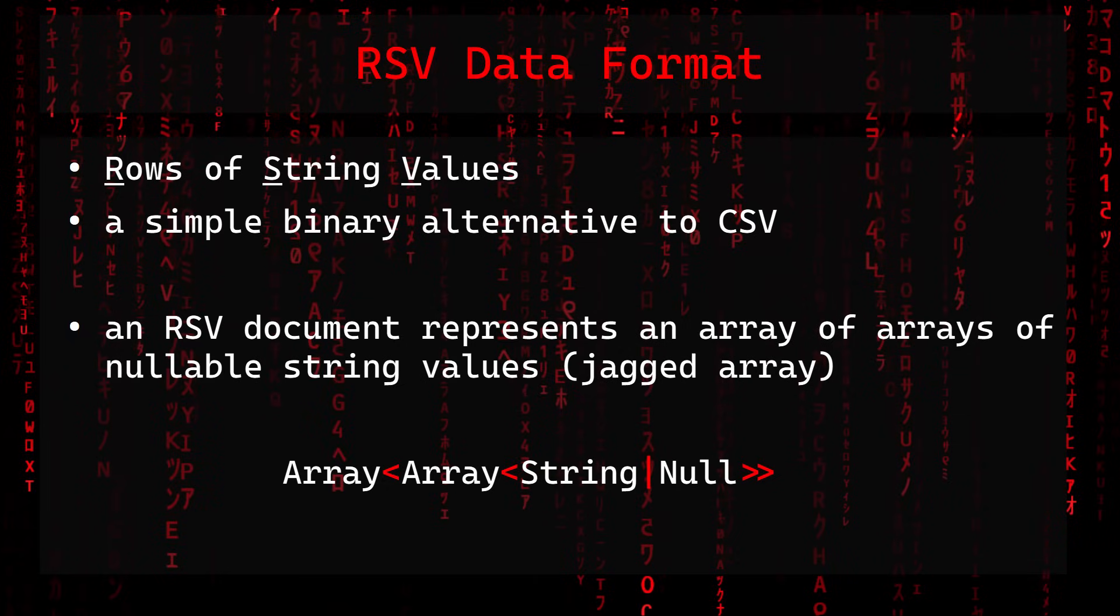The RSV data format, where RSV stands for rows of string values, is a simple binary alternative to CSV. An RSV document represents an array of arrays of nullable string values, also called a jagged array.